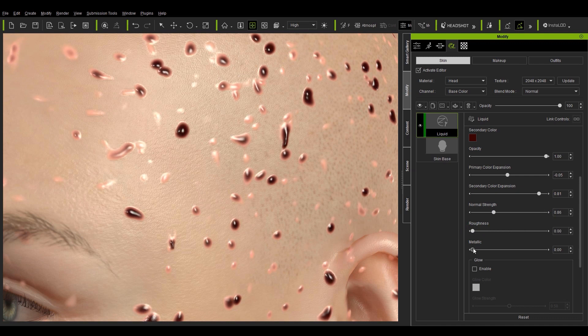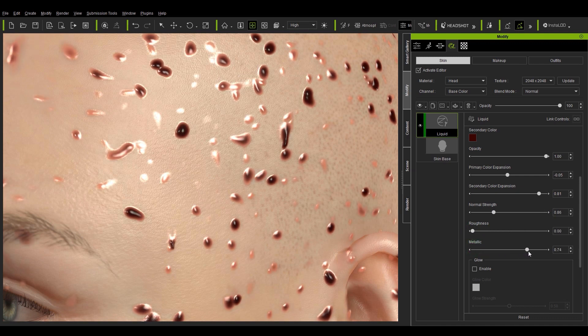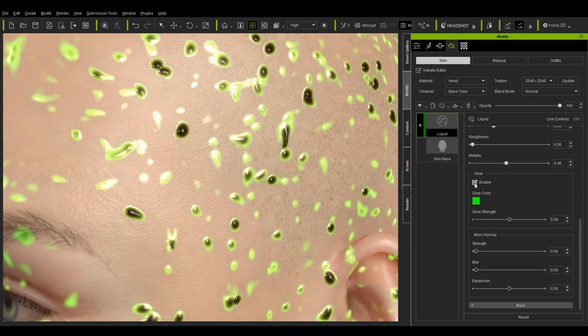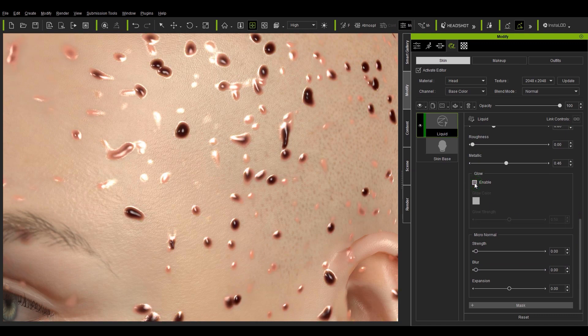Roughness and metallic will also have the predicted effect. You can make your liquid glow if you want it to have the effect of some kind of toxic sludge as well.